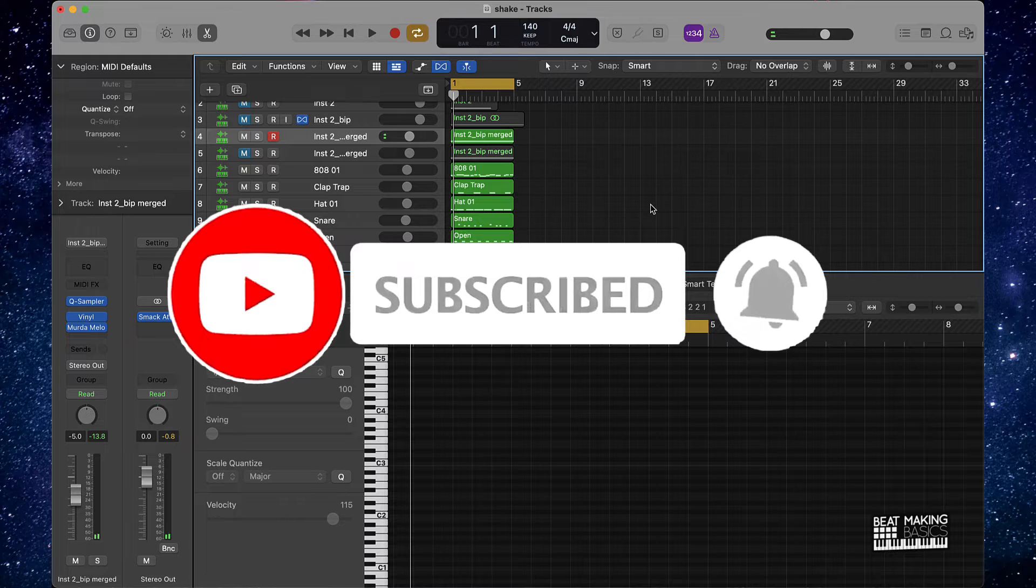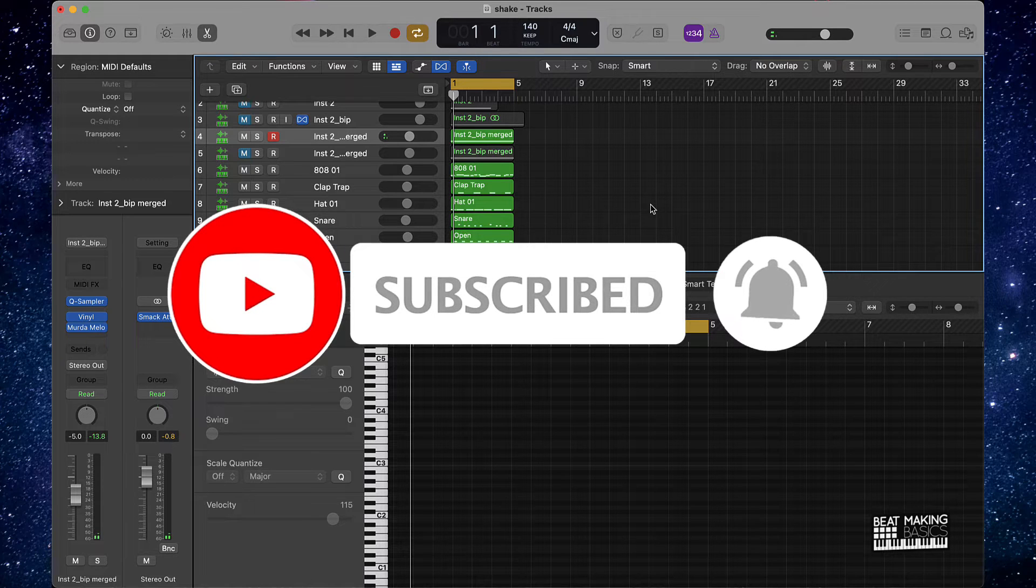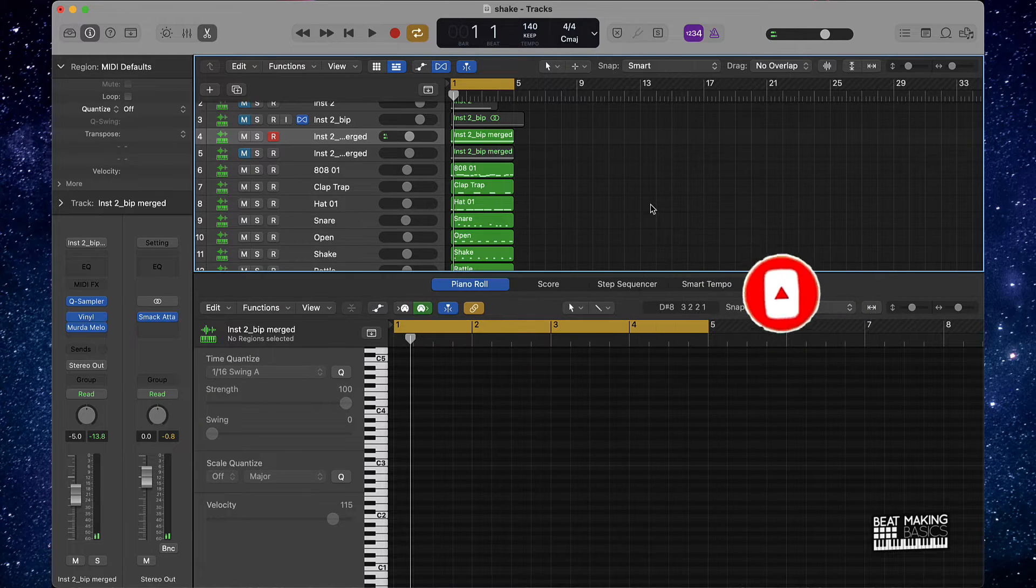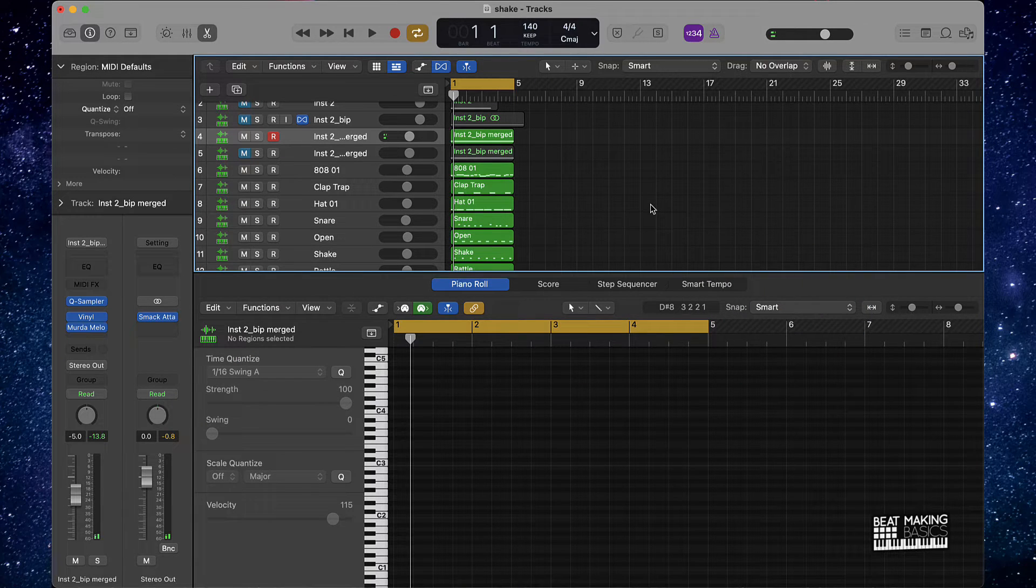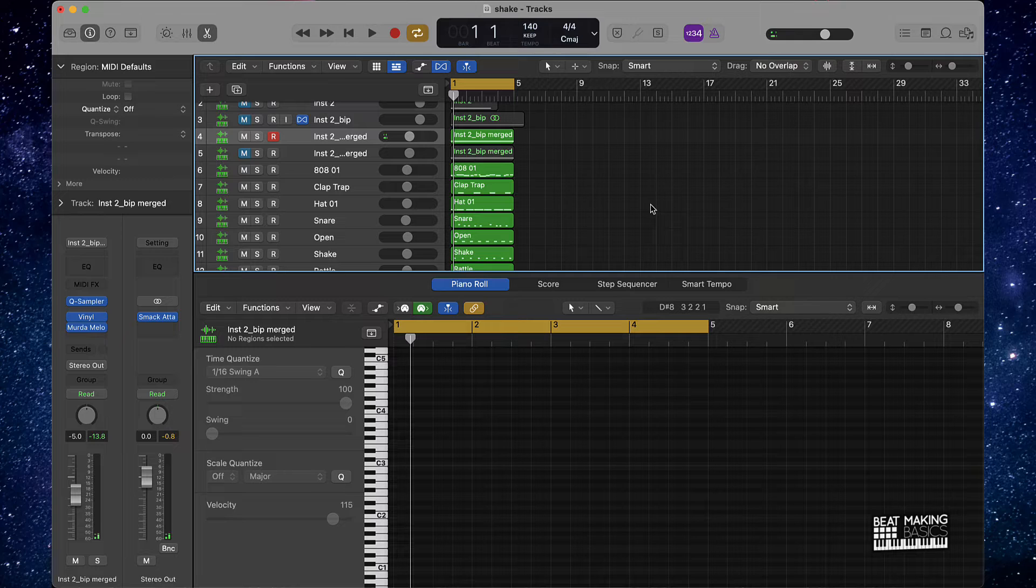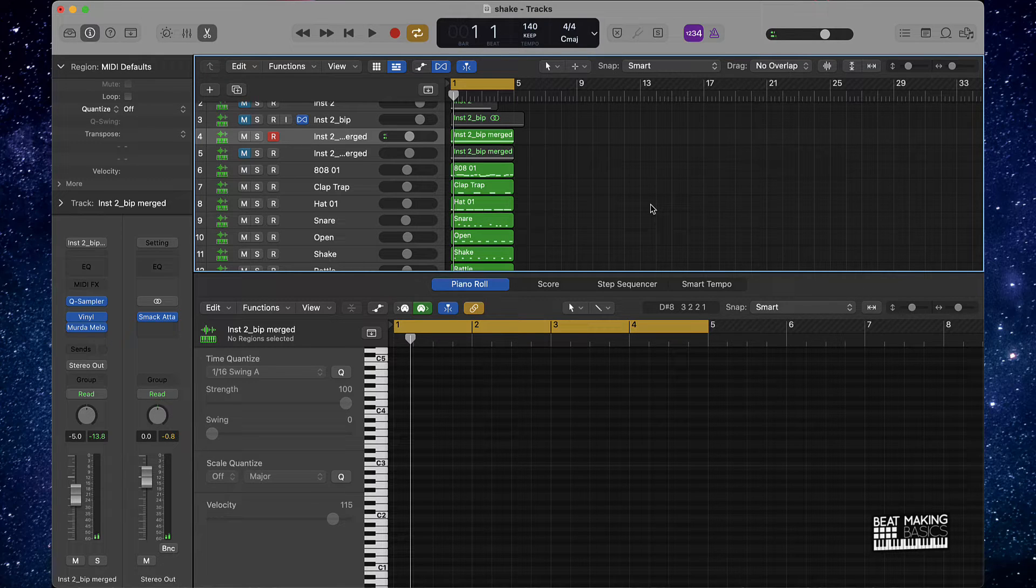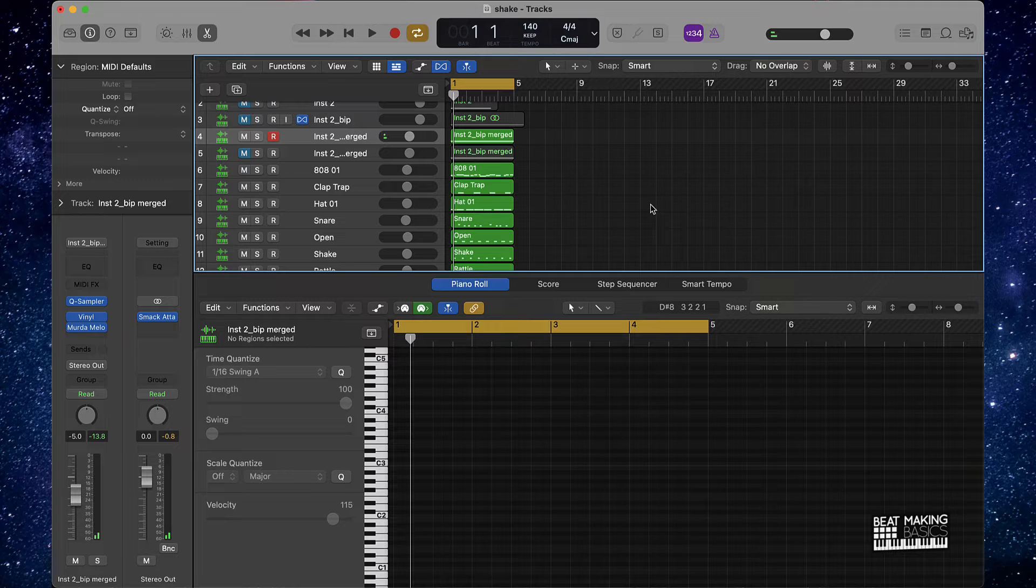Now today's video is a dope one. I'm going to be showing you the quickest way to transpose your melodies up or down, either an octave or even different notes within Logic Pro X. A quick way to do it.